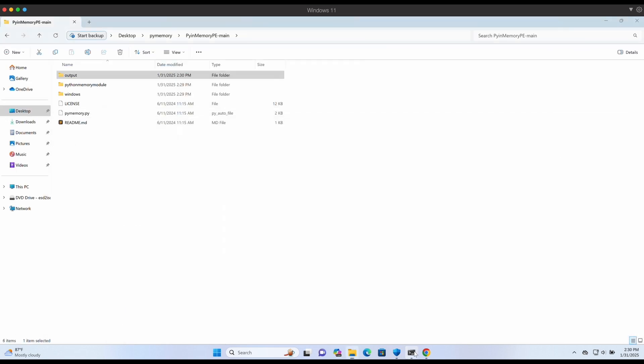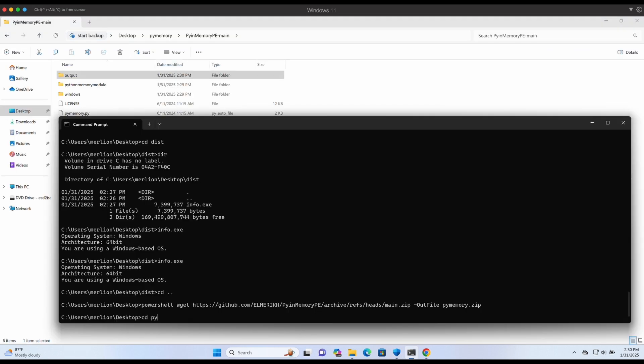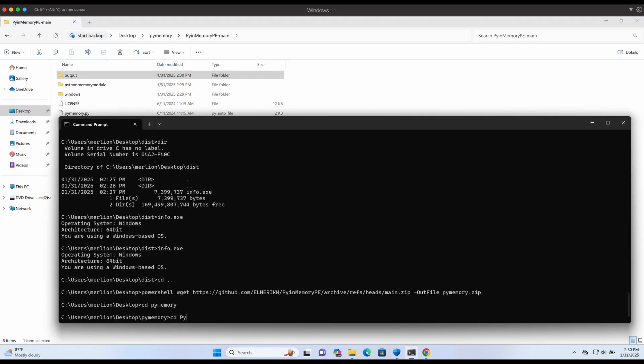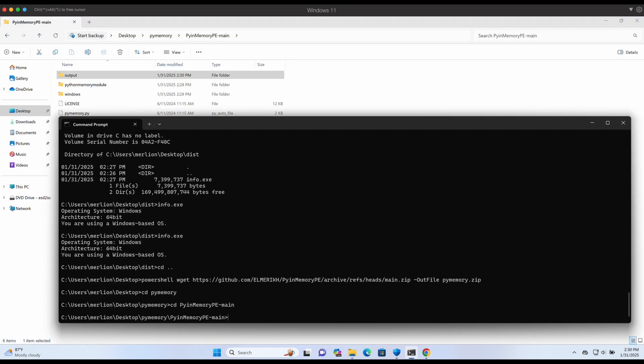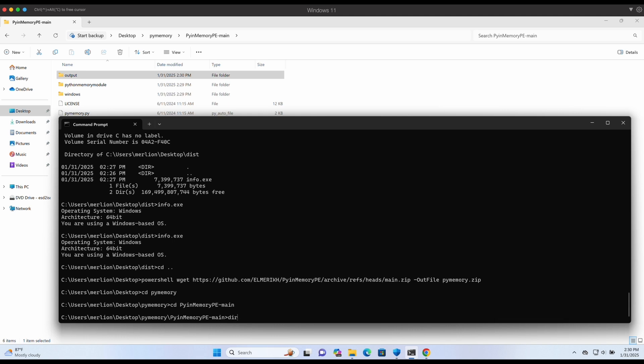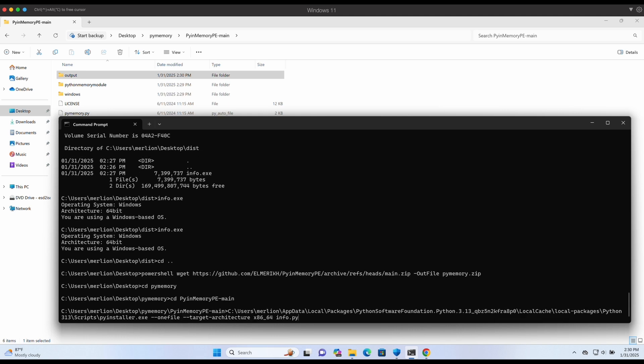We will compile the exe ourselves to produce a different signature. Let's execute the same PyInstaller command specifying the py-memory script as input. Take note that we didn't make a single change to the Python scripts.